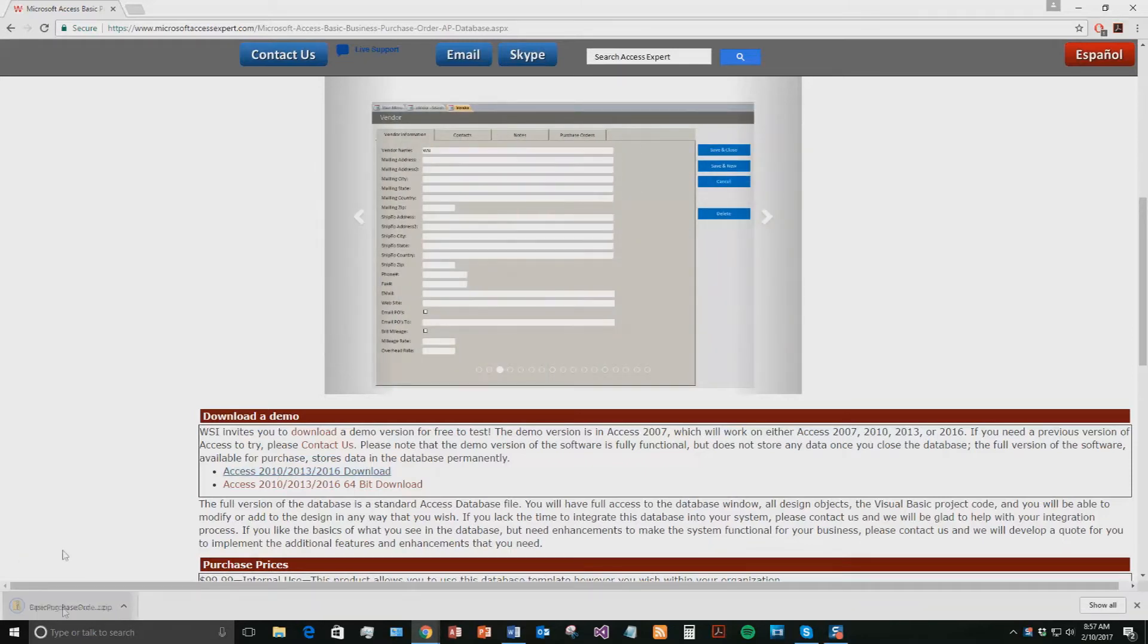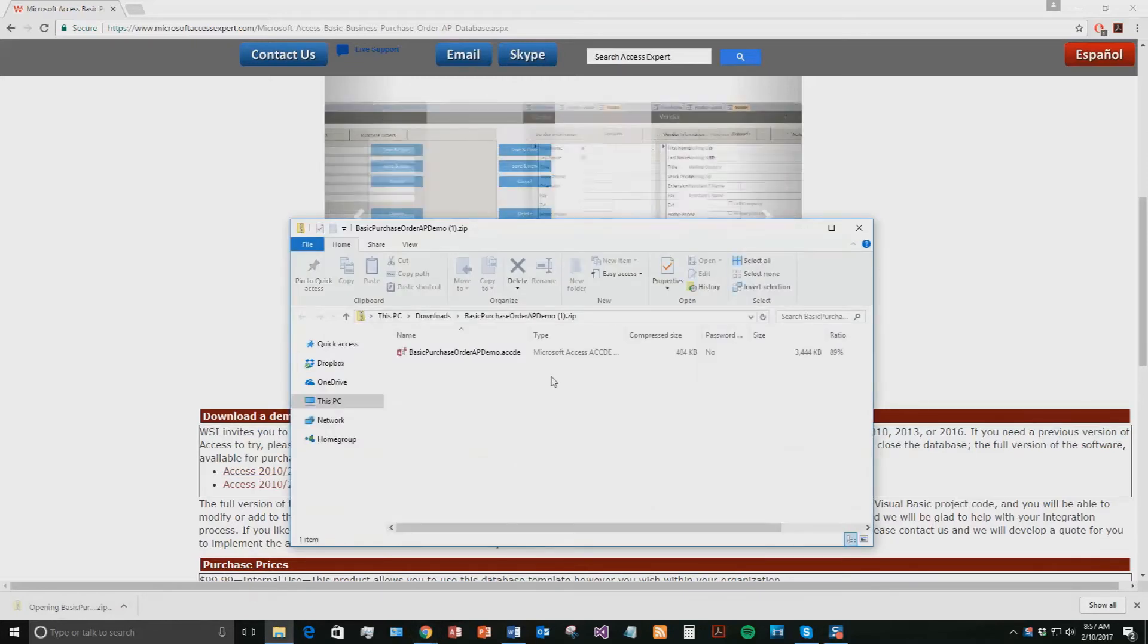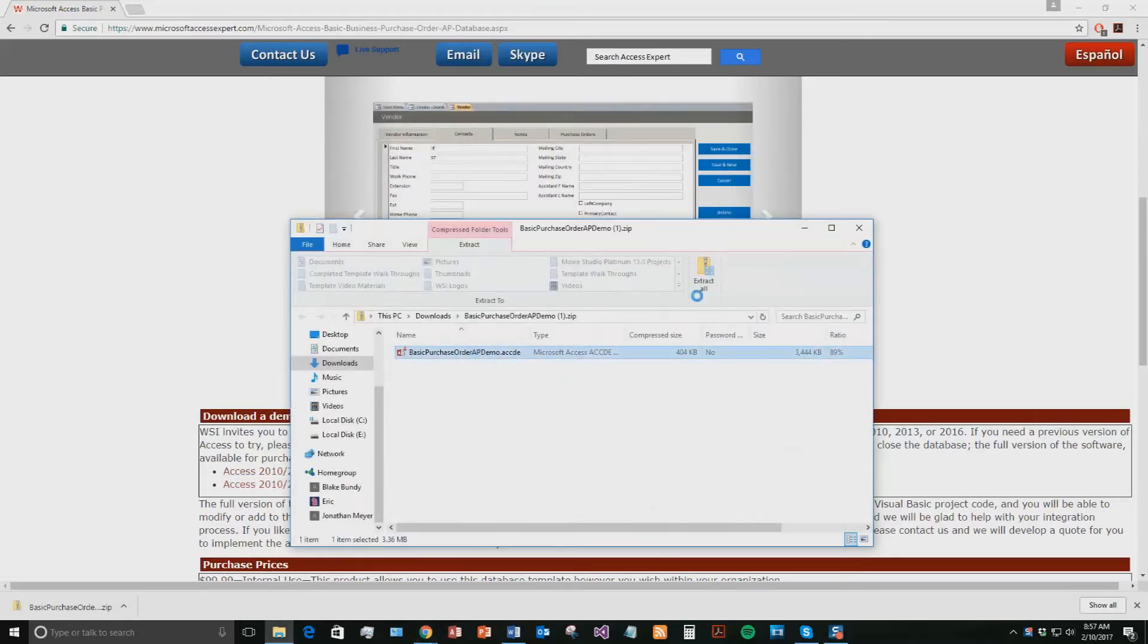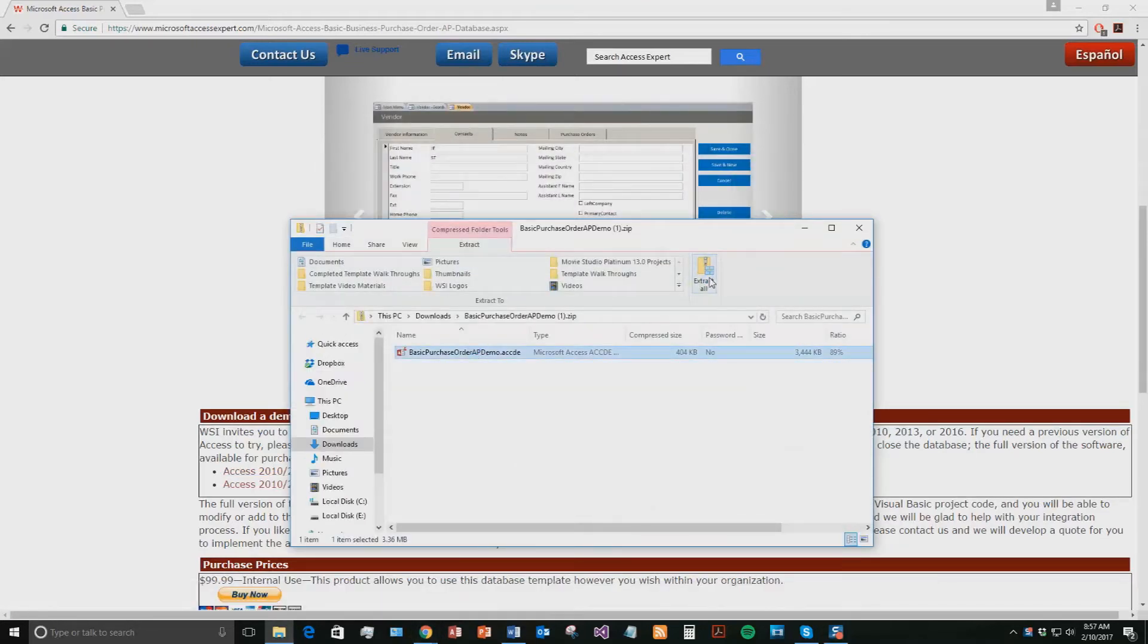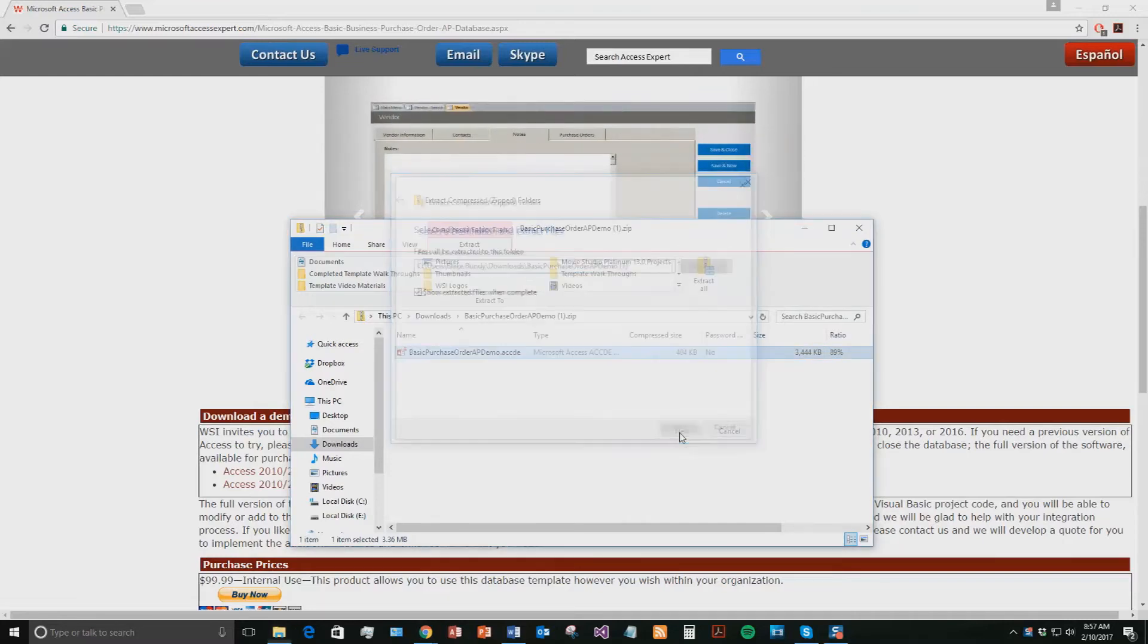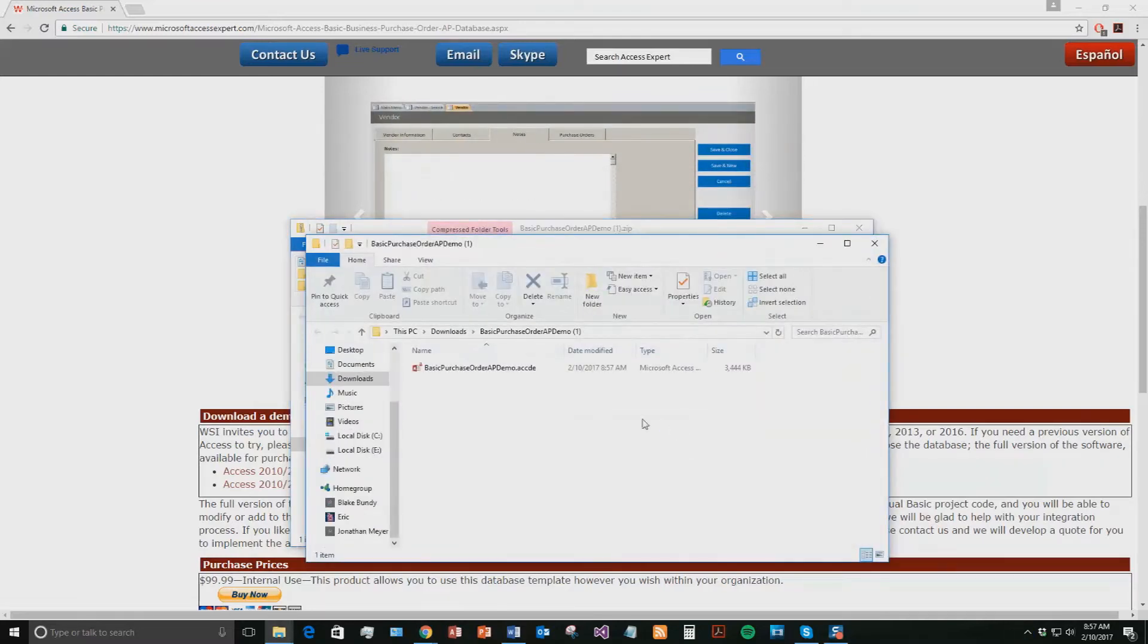Once that downloads, go ahead and open it and you need to extract all of the file. So go ahead and hit Extract All. Once you've extracted that file, go ahead and open the file.